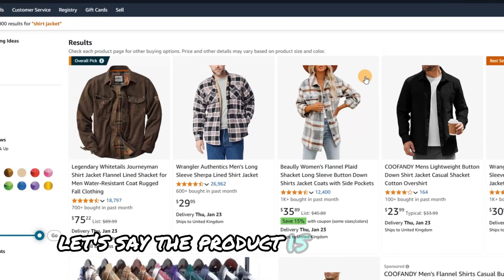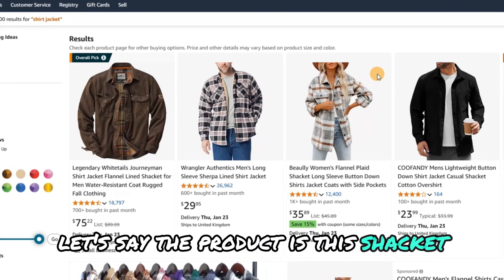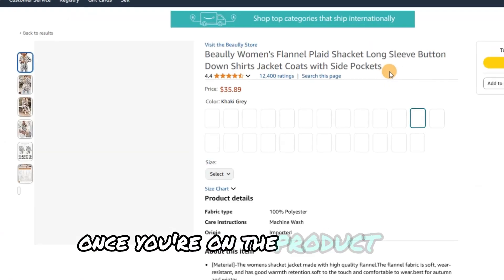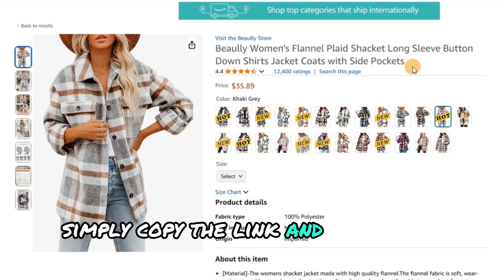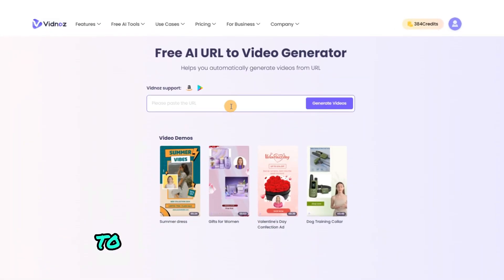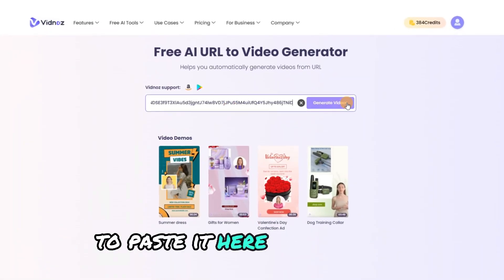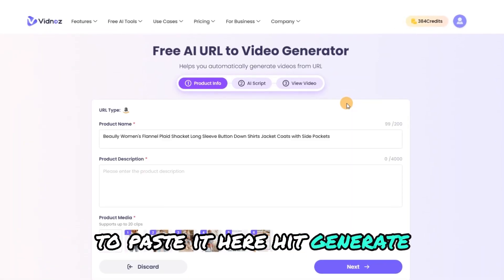Let's say the product is this Shacket. Once you're on the product page, simply copy the link and return to VidNaz to paste it here. Hit Generate.